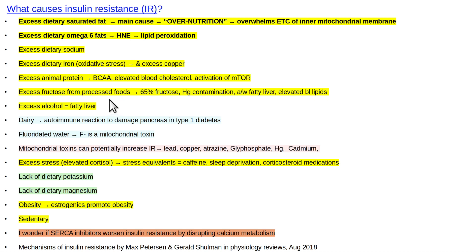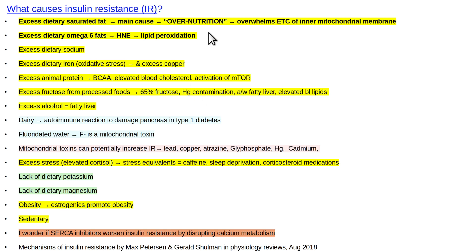Excessive fructose gets made into fat if you consume excessive industrial fructose — drinking one of these fructose-sweetened beverages. What's labeled 55% fructose and 45% glucose is actually often 65% fructose, and it can be contaminated with mercury. Mercury is a toxin to the mitochondria, and anything toxic to mitochondria is not going to help. The main mechanism is overwhelming the electron transport chain of the inner mitochondrial membrane, causing everything to back up like a traffic jam — that's your standard insulin resistance.